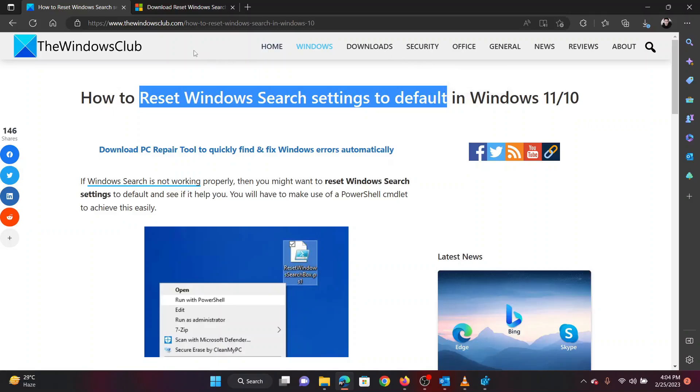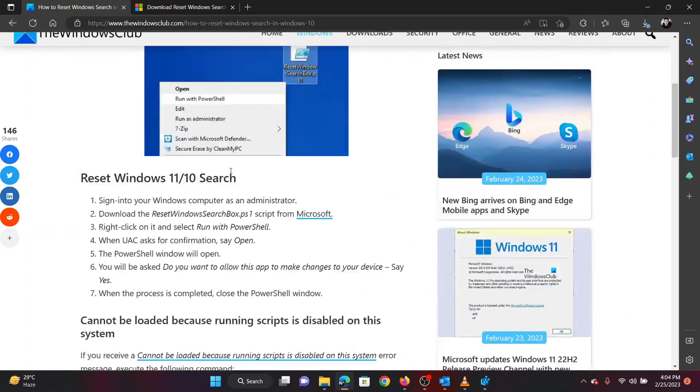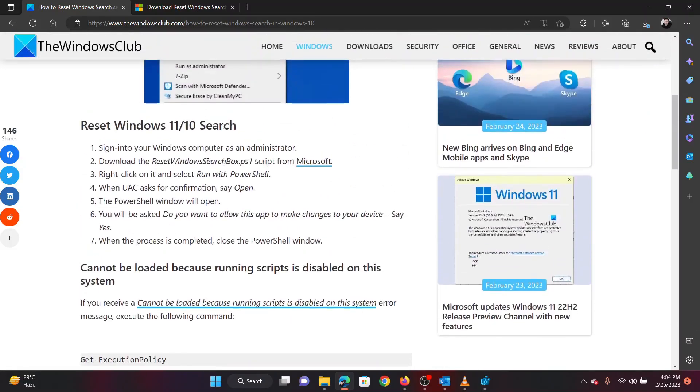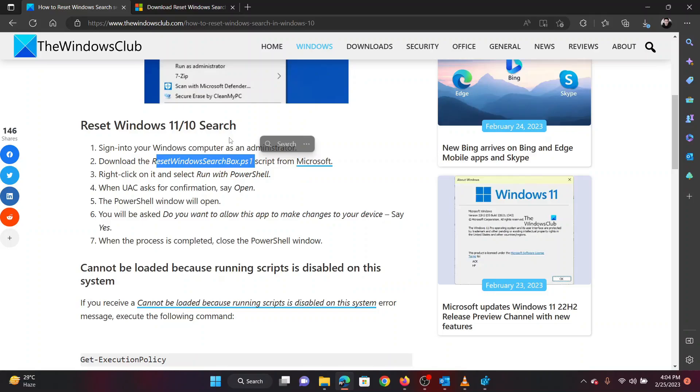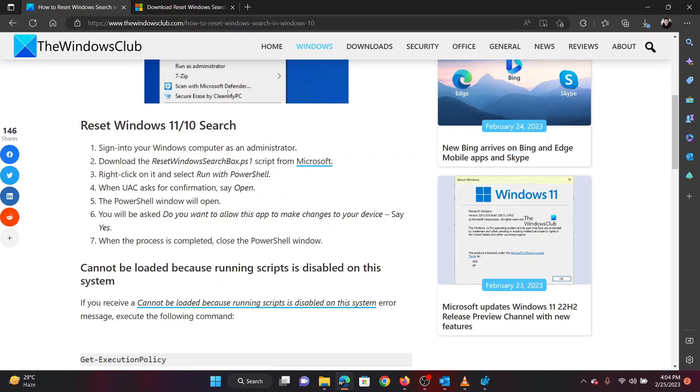The first procedure is using a tool created by Microsoft. But before proceeding, make sure that you are logged onto the system through the administrator account. This tool can be downloaded through a link on the original article.